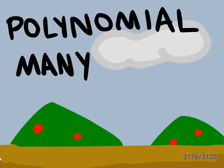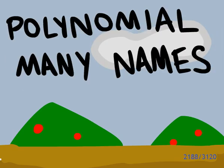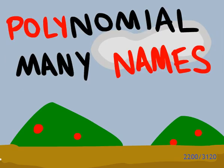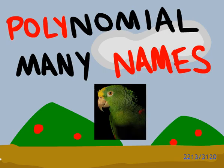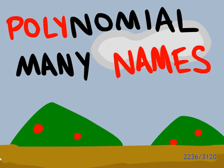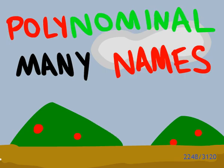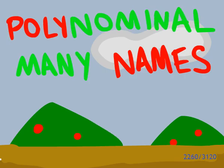Polynomial means many names, because poly is Latin for parrot, the name of a parrot. And nominal means many, like this talk has a nominal amount of slides.